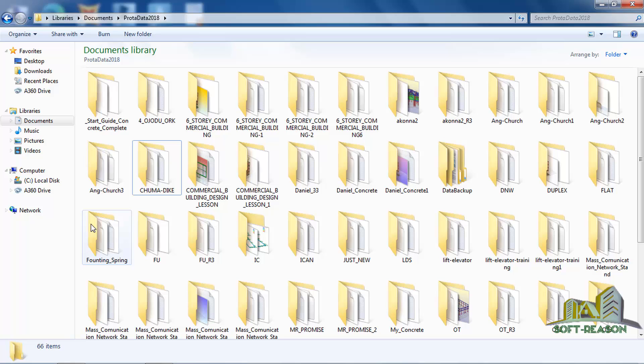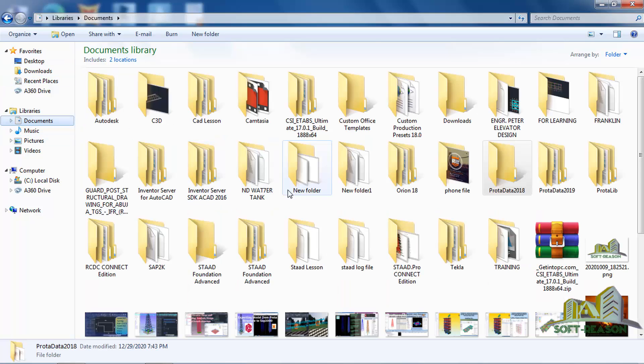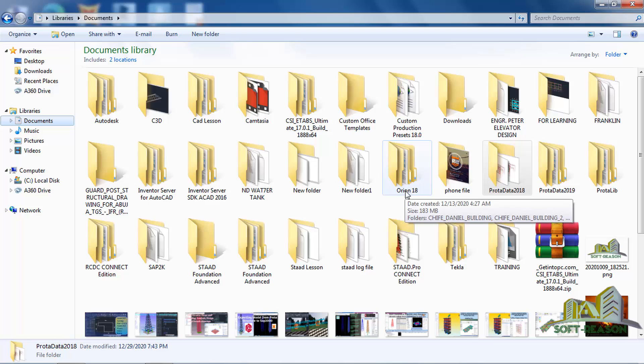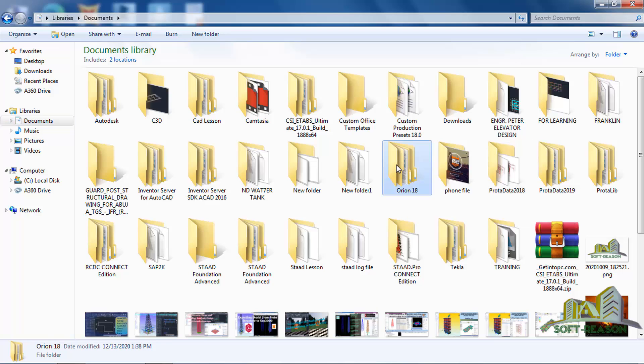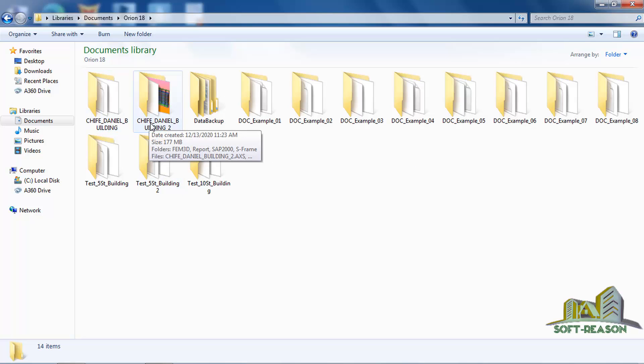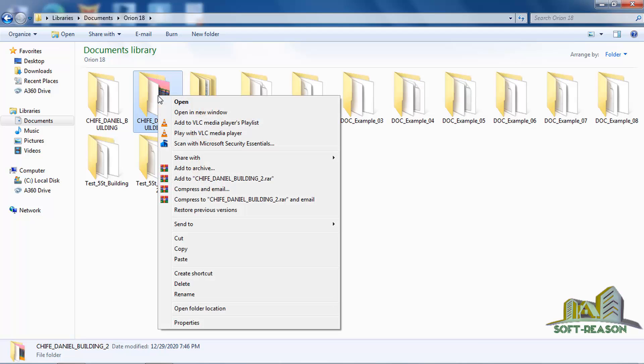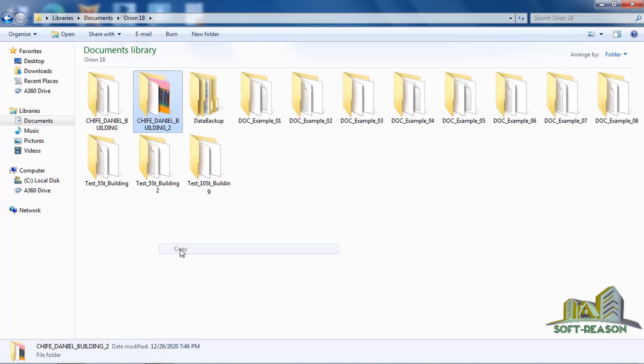Inside of my document, I will have to look at Orion 18. So inside of this Orion 18, this is the project, Shift Engineer Building. I will click on it and copy the entire files.